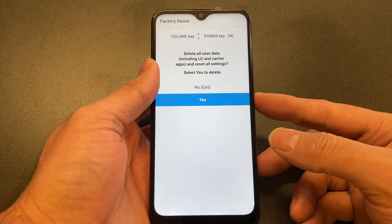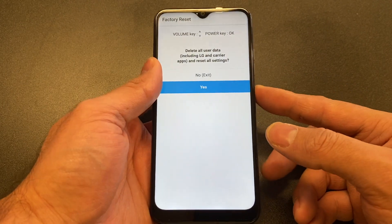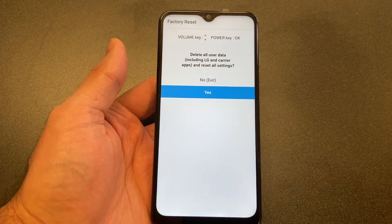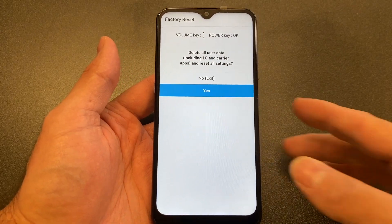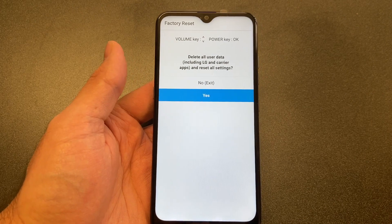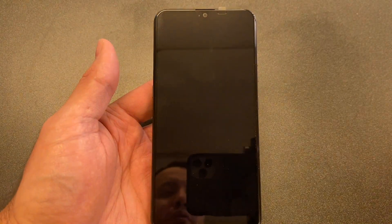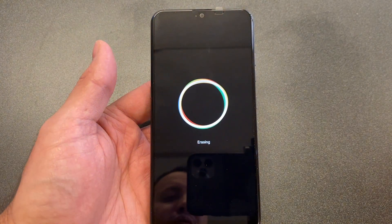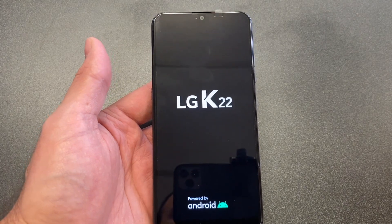Scroll down to yes. Scroll down again to yes. And there you go — once it reboots, it is erasing and you're good to go. It will go back to the factory settings.